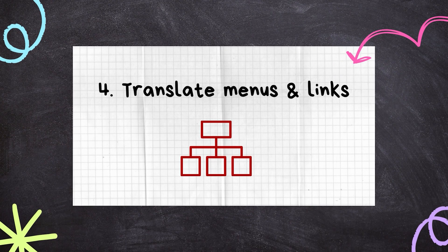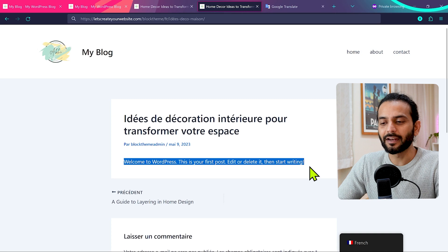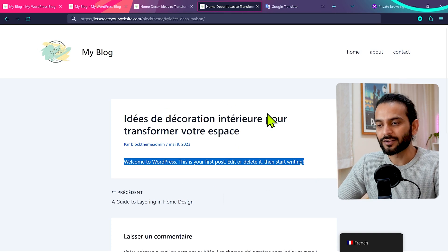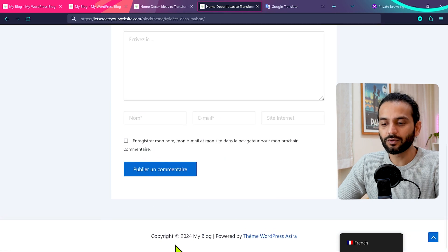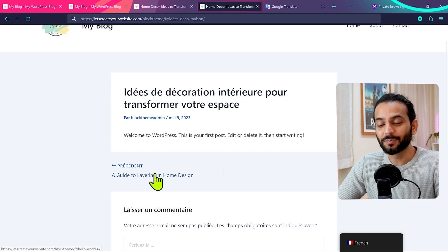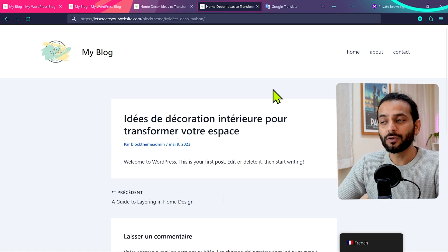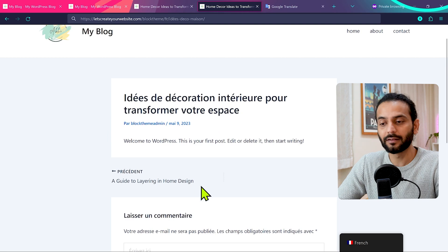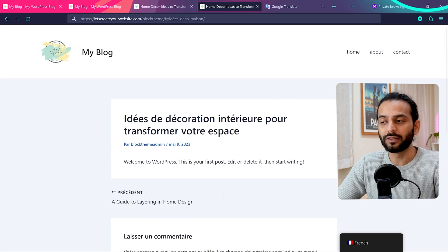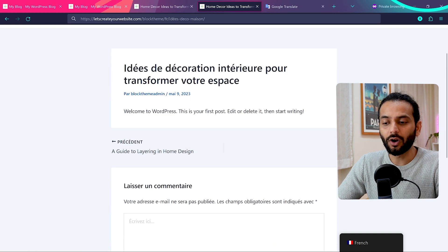The next important point is translating the menu and other items on your website. Imagine a blog post is completely written in French, but the menu, footer, and next-post links are all still in English. Google will see the whole page as a mix of two languages, which is not good. Depending on your plugin, you should have the option to translate menu items and other strings into the target language. Make sure all items like Home, About, and Contact are written in French for a French page, or Spanish for a Spanish page.